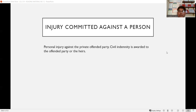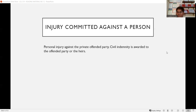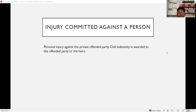Personal injury against the offended party — for example, serious physical injuries — is the harm done to the victim. If you are scammed, the personal injury is the loss of money. Therefore, civil indemnity is awarded to the victim, or to the heirs if the victim is dead, as in the case of murder or homicide.